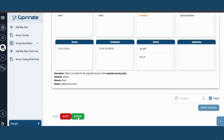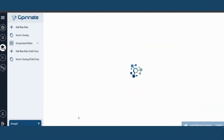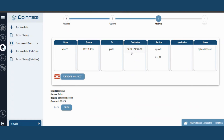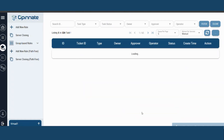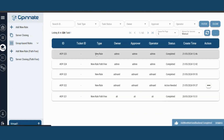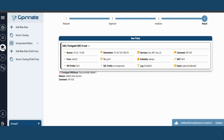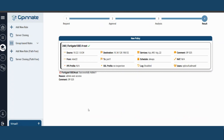all that remains is to initiate the actions by clicking the Finish button. That's it! Creating new user-based rules with OppenAid is a straightforward process.